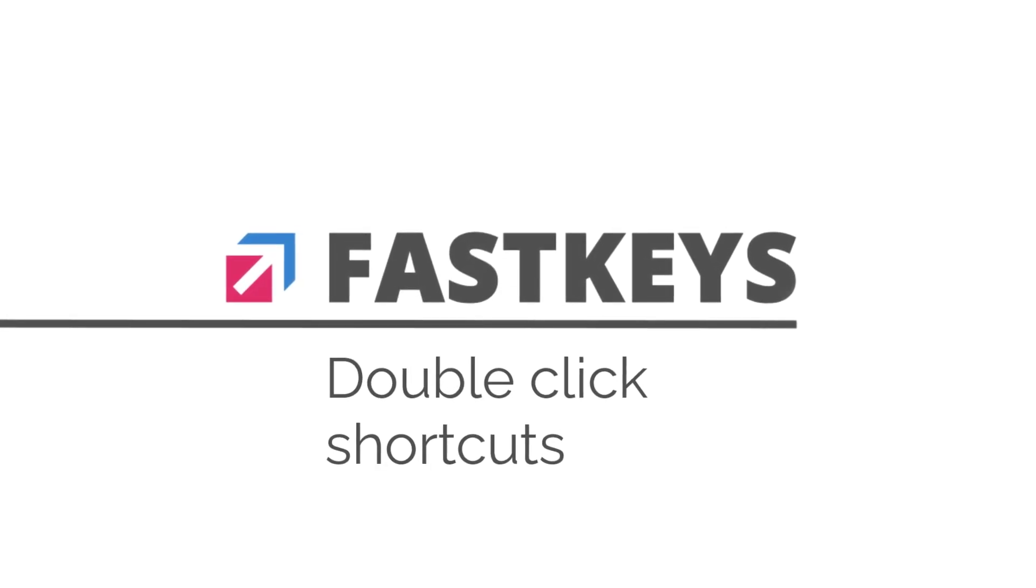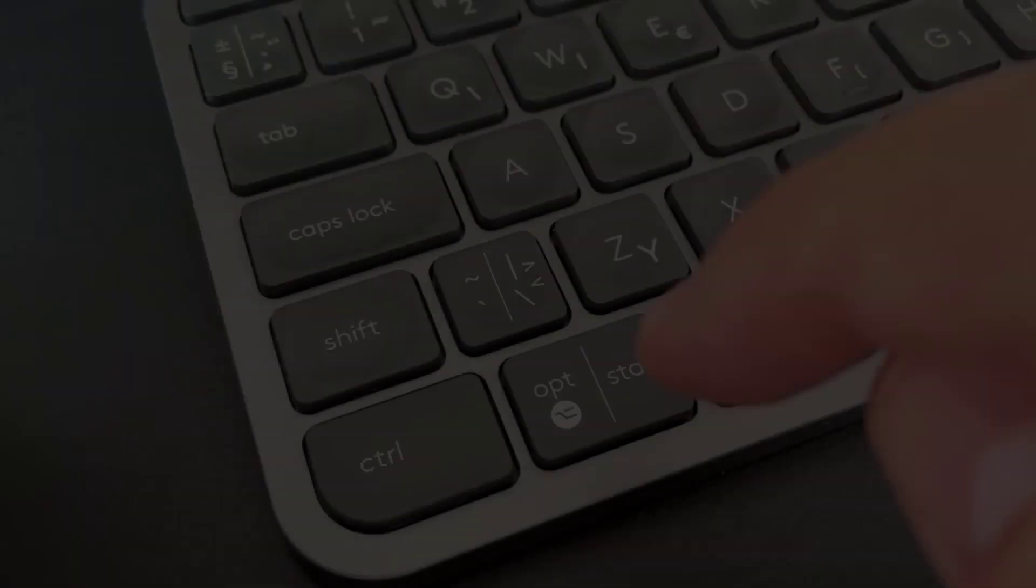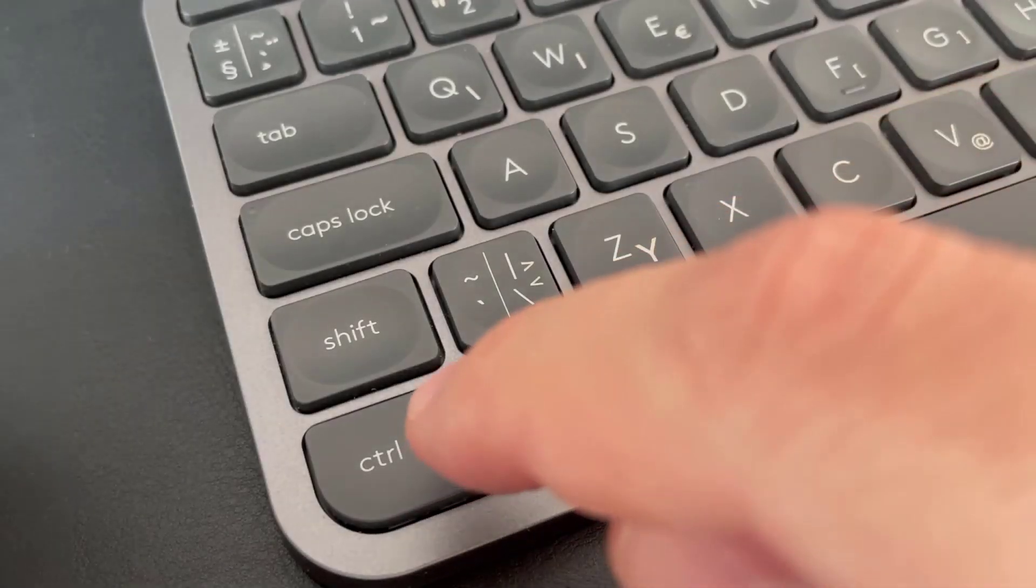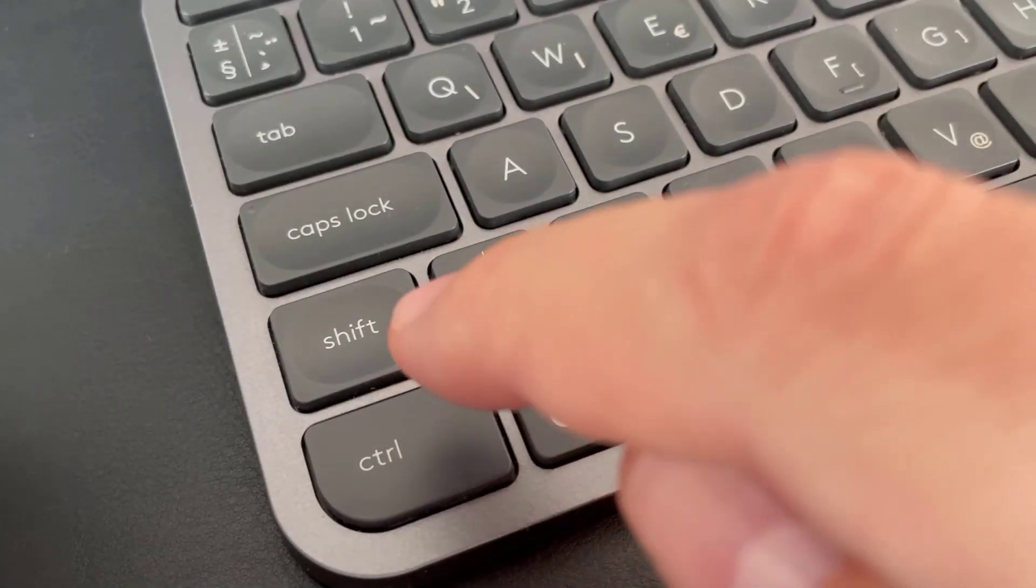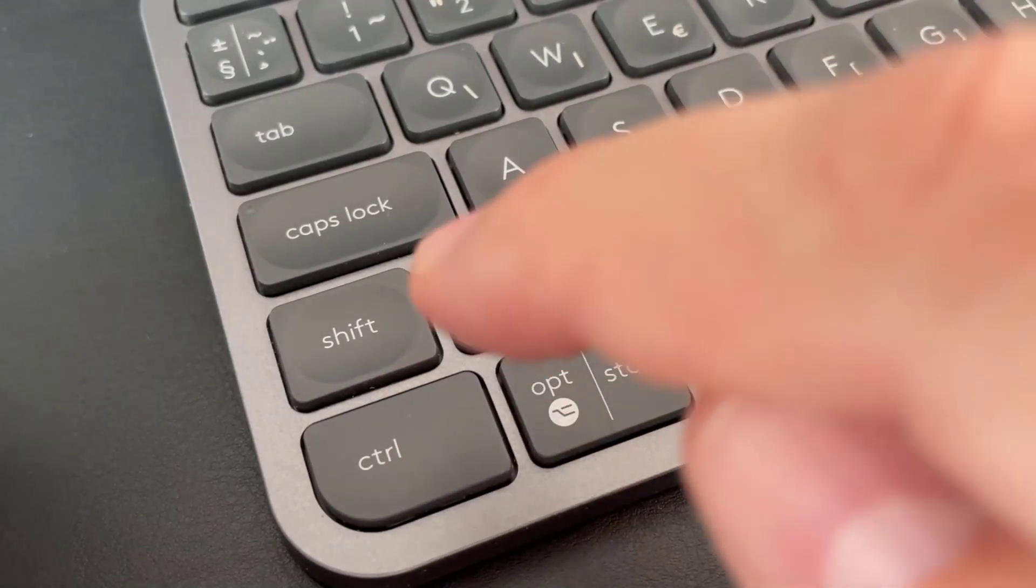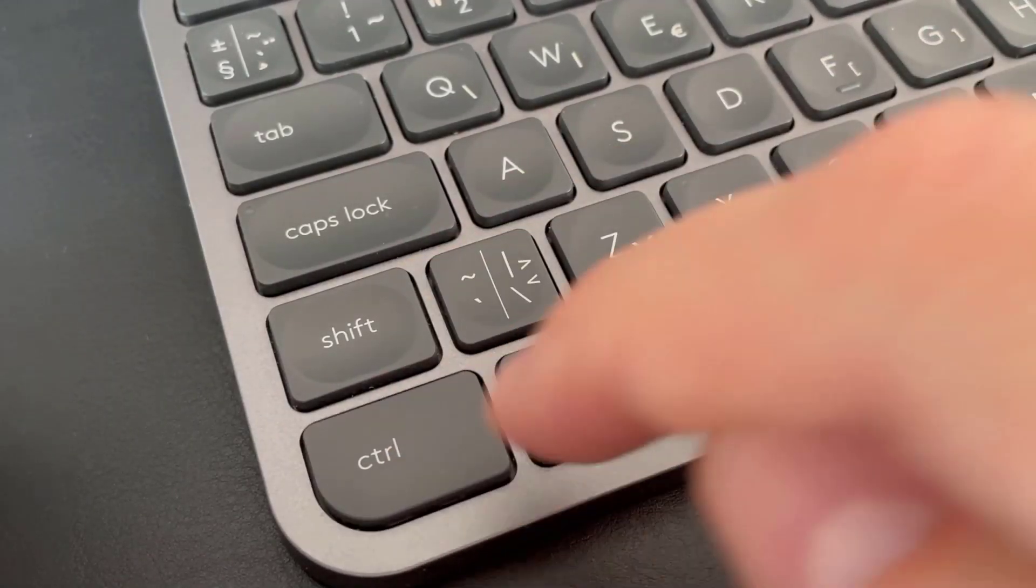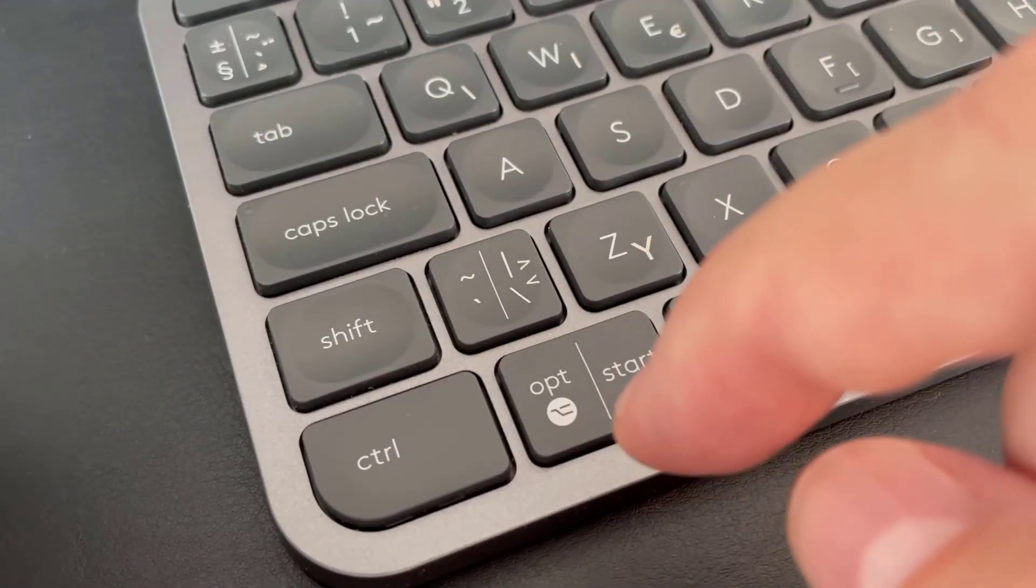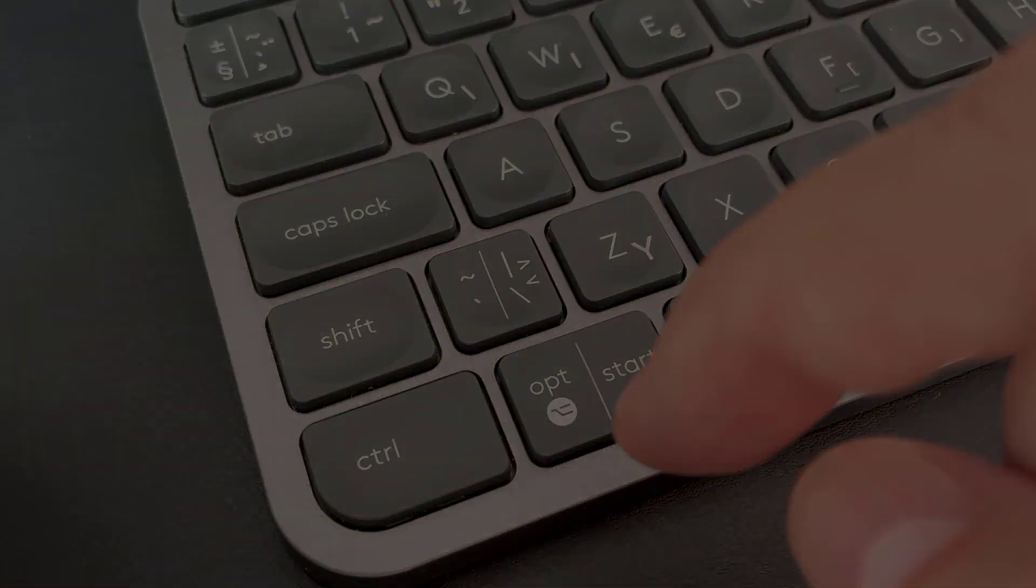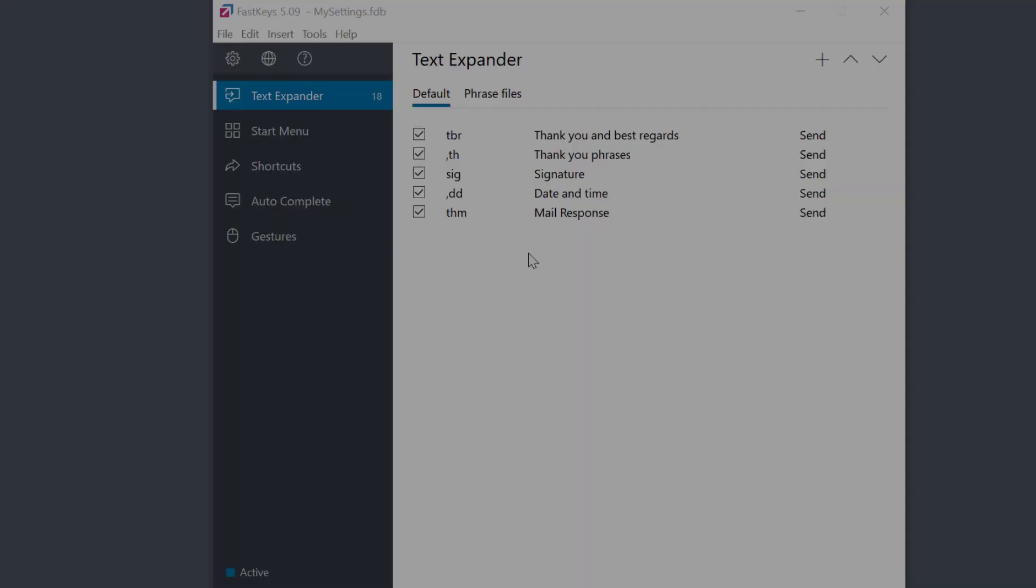Running out of keyboard shortcuts? In Fast Keys, you can use a double press or a long press shortcut to start any activity on the computer.